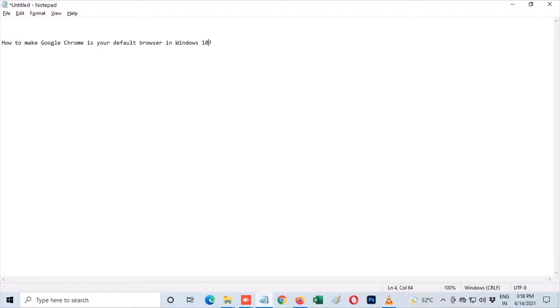Hello guys, this video I will show you how to make Google Chrome your default browser in Windows 10.